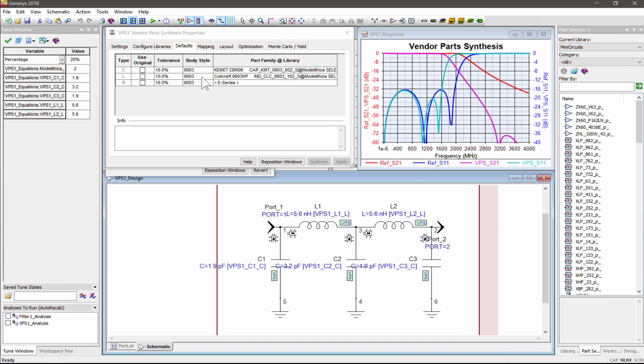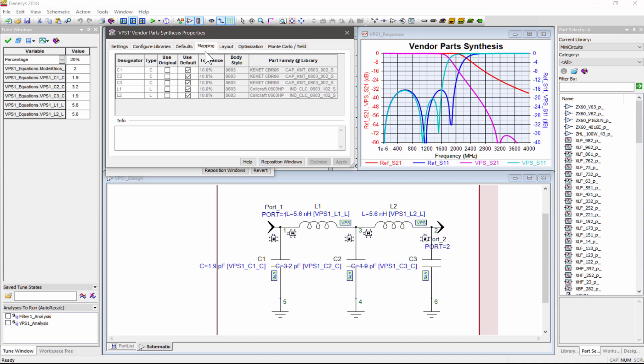The Mapping tab allows you to override the default RLC part families chosen earlier for each component in your design.